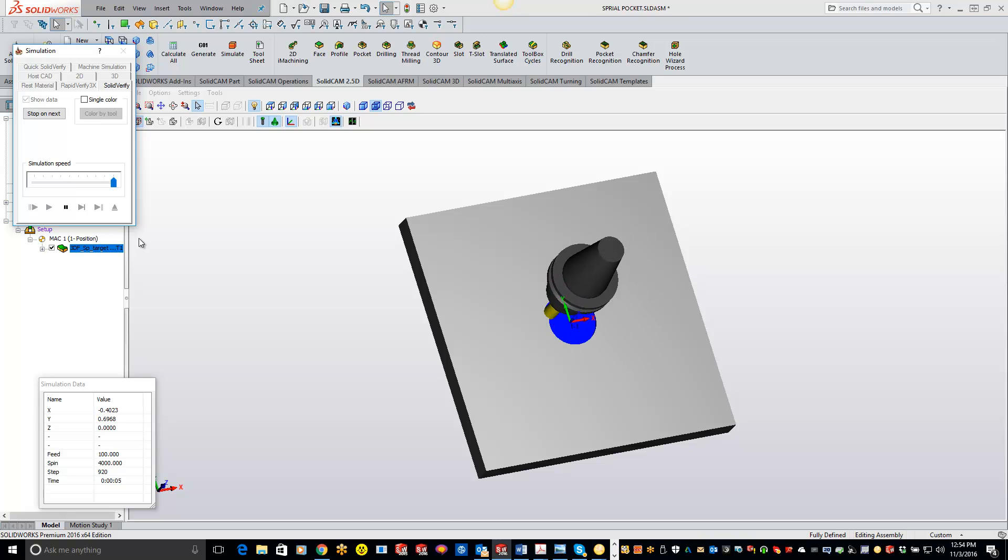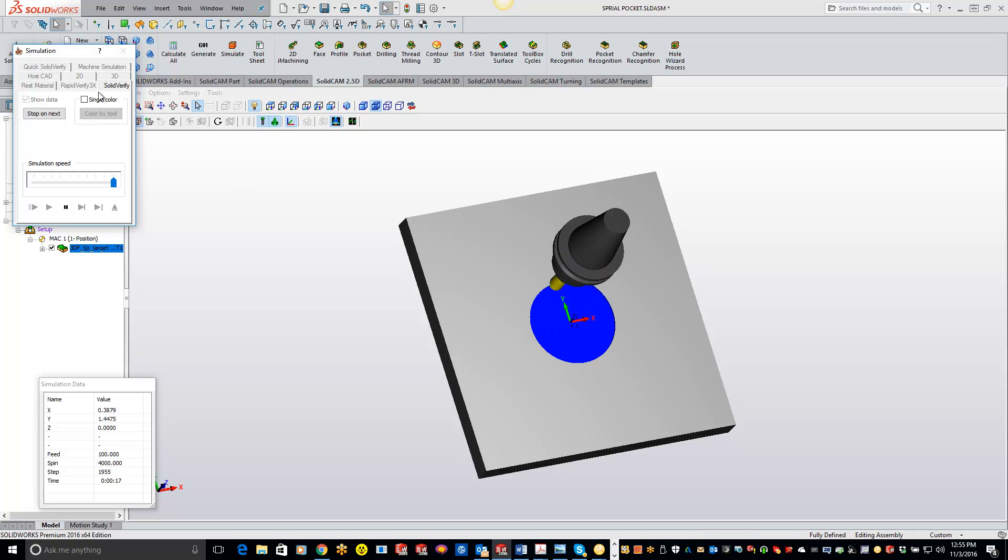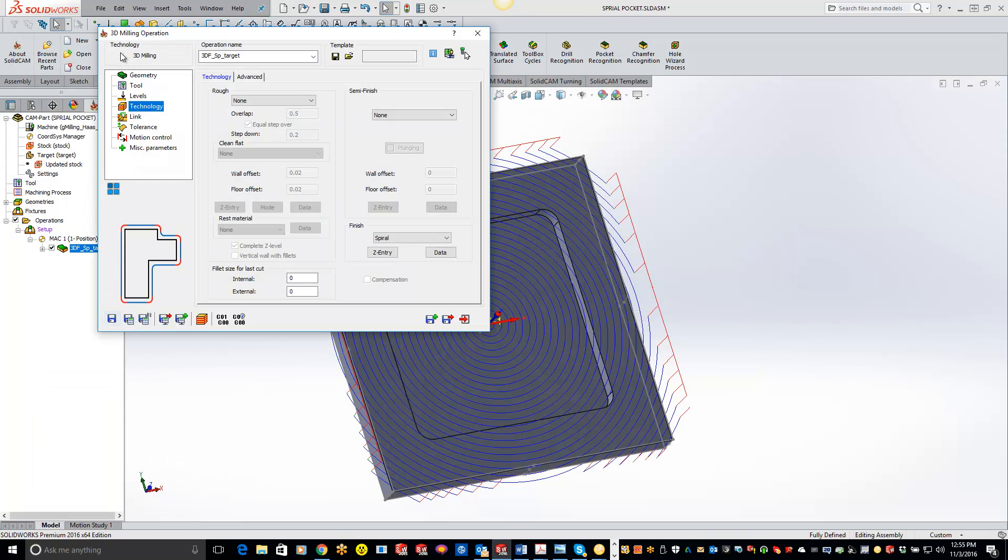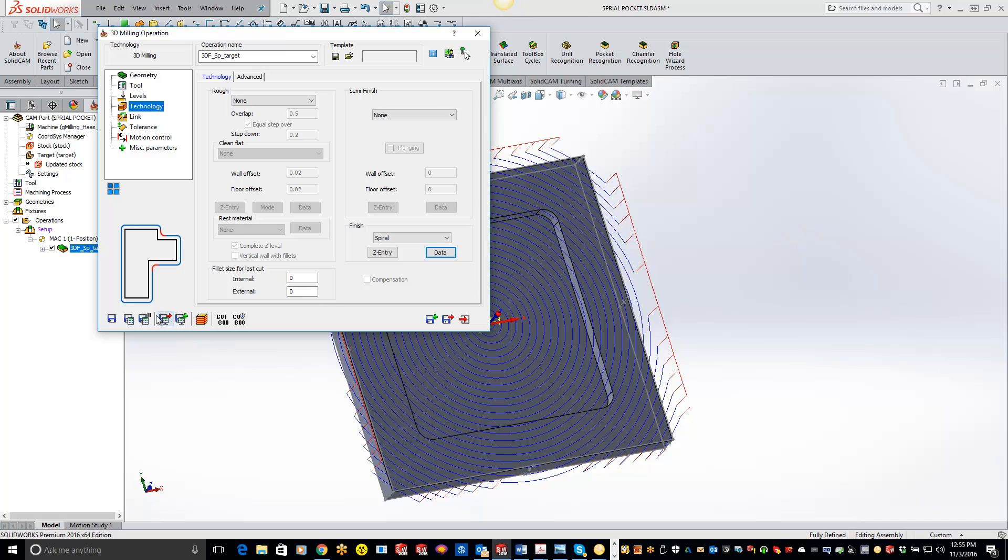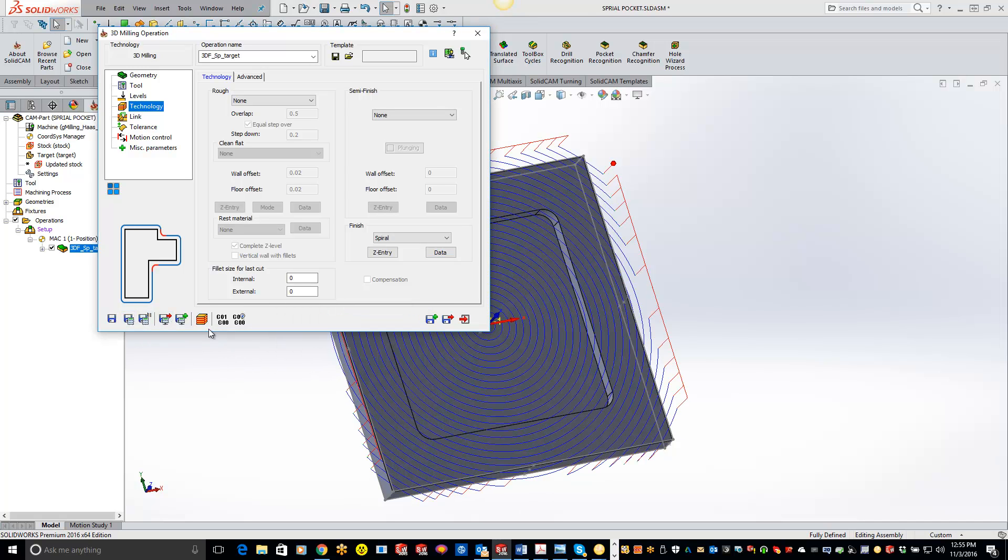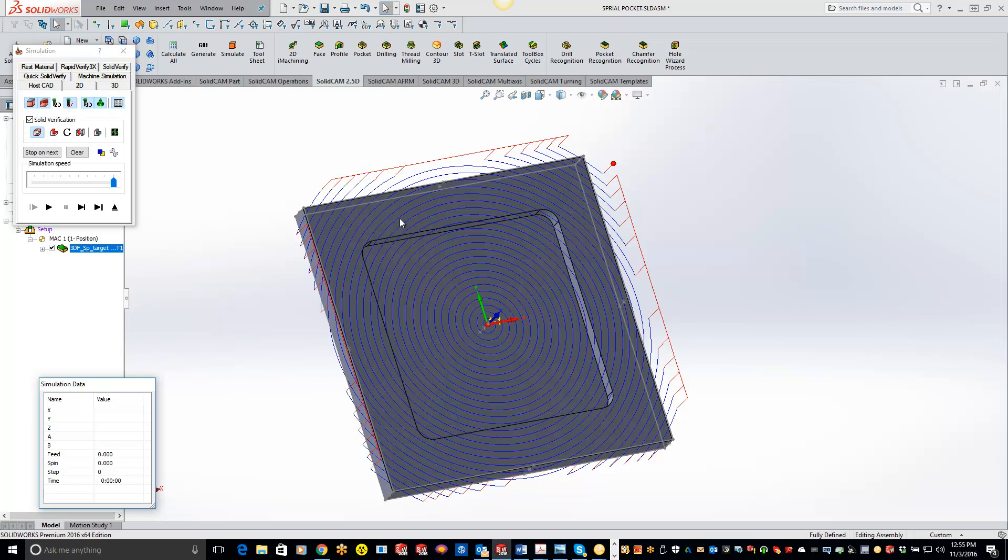Now if you guys want, what you can do is you can actually change the direction and start from the outside and work your way in. And by doing this you'll get a really nice tool path. So let's just go to the data tab now. And now what you want to do is just change around your start and end. So we'll put 7 in the start and put 0 in for the end. Hit OK, do a save and calculate here.